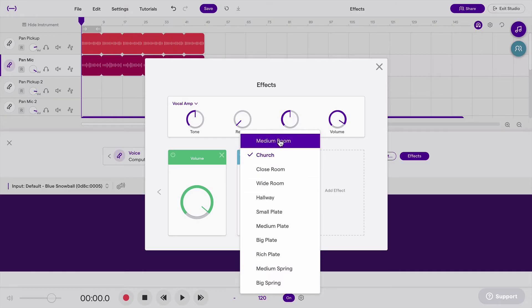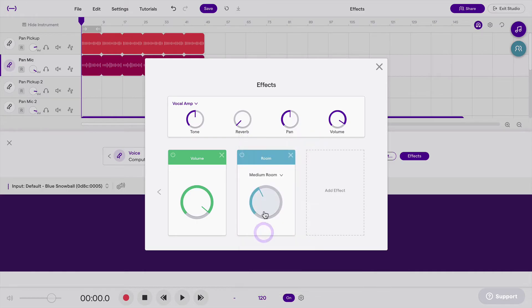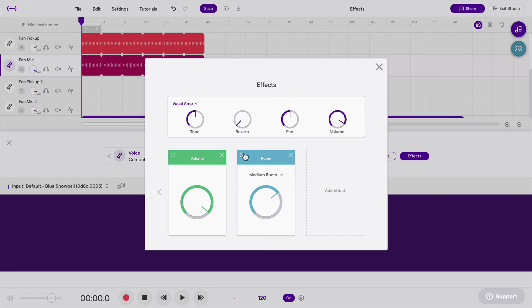Let's try Medium Room. And if I crank up the reverb, I can hear what it sounds like. Let's first listen to what this sounds like without reverb, so that we can get a feel for what the reverb does to change the sound.